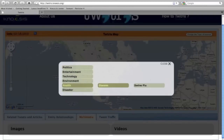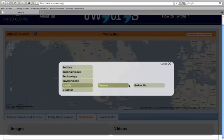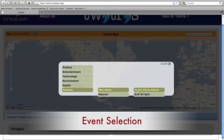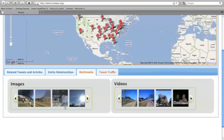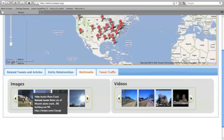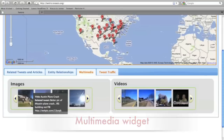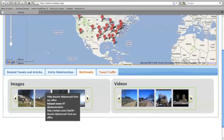In this illustration, we will pick the Austin plane attack and show you the aggregated social signals emerging in the different states of the United States. Selection of an event like the Austin plane attack will update three widgets on Twitchers. First, the multimedia widget gets populated with semantically integrated event-related images and videos.